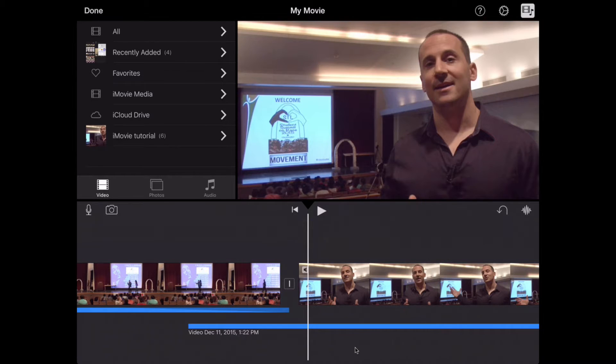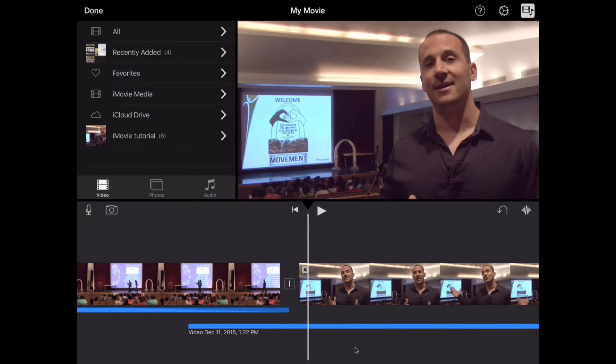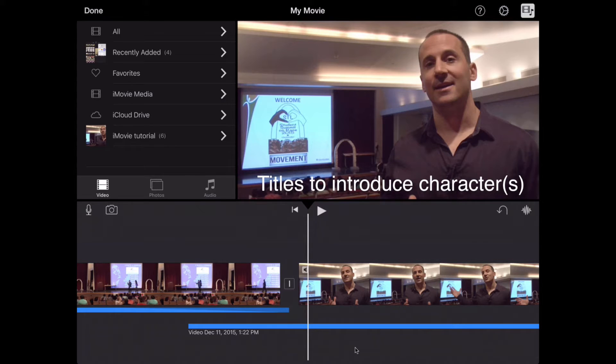Welcome back to Editing with iMovie on iPad. Today we're going to talk about adding titles to our new story to introduce our character or characters.